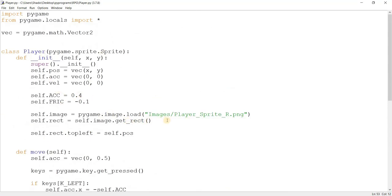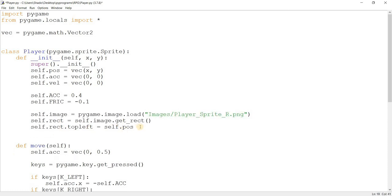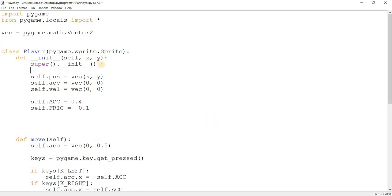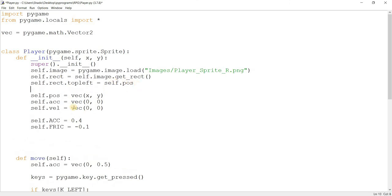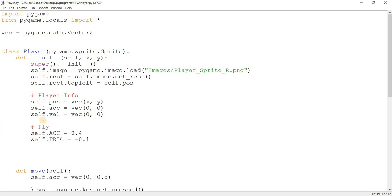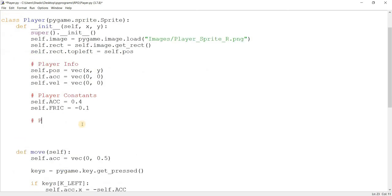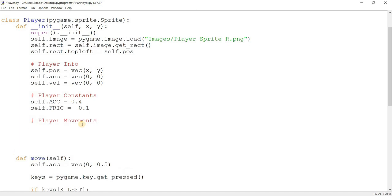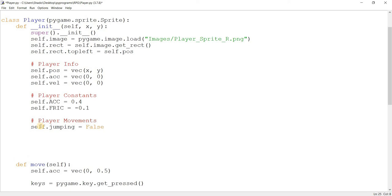I need to sort out these variables here — they're a bit too spread out, a little too messy. So I'm just going to fix these up a bit first, because when you have so much code it's important to keep them formatted. I'll group them into player info, player constants, and I'll make a new one called player movements. I'll make a variable here called self.jumping and assign it false, then I'll make a new one called self.running and make it false.